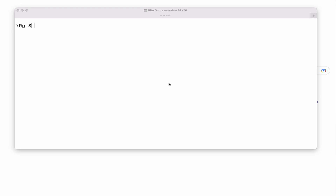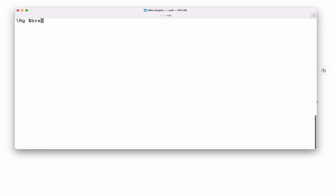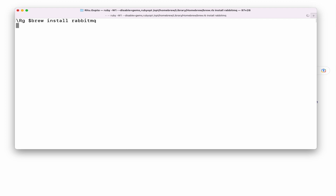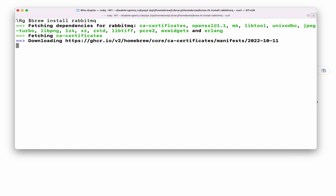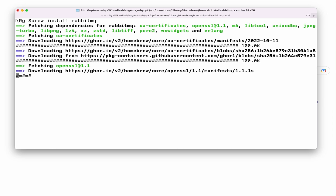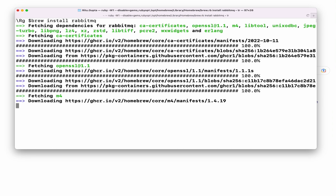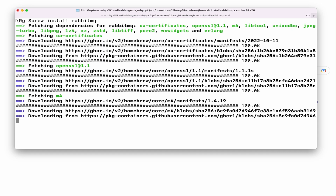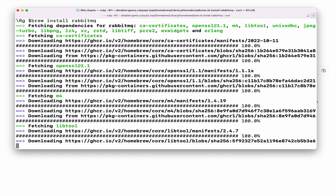Today we will install RabbitMQ on Mac. I have Apple Silicon, but you can do this on your Intel Mac as well. I have Homebrew installed in my system because it makes life very easy. To install RabbitMQ we just need to run 'brew install rabbitmq'. It will take some time. The same steps can be performed for Intel Mac as well. When installing through Homebrew it will set the path and everything for you.